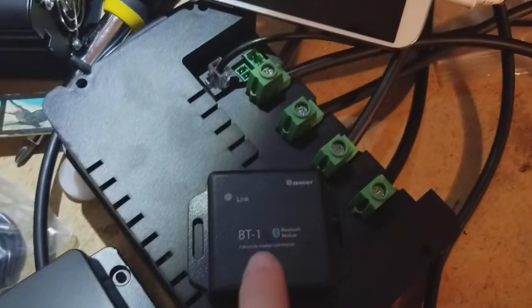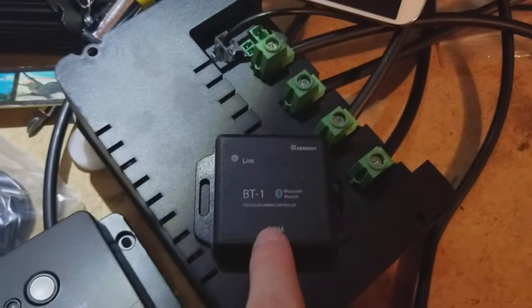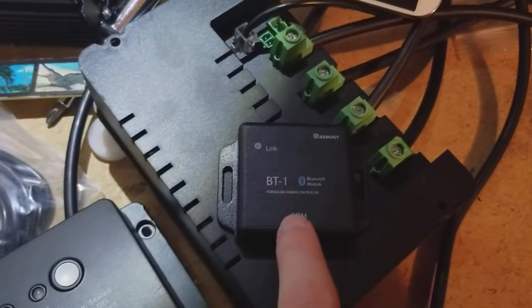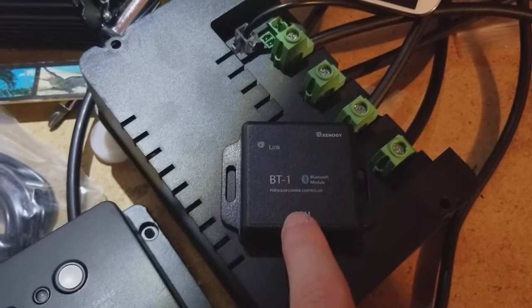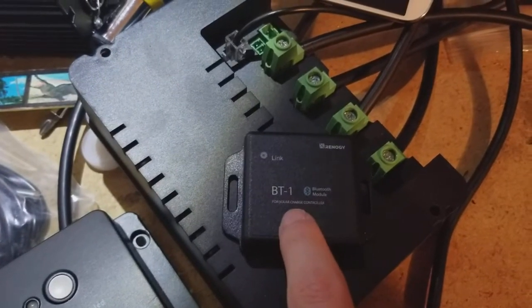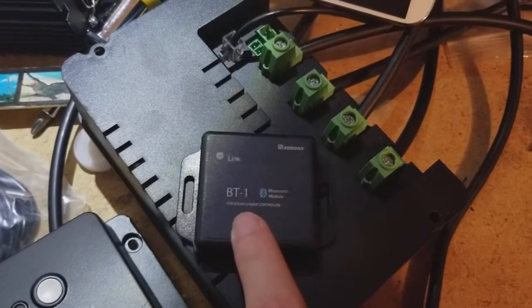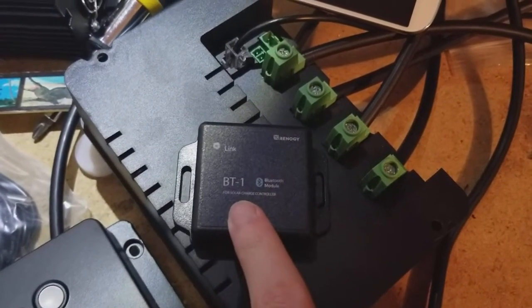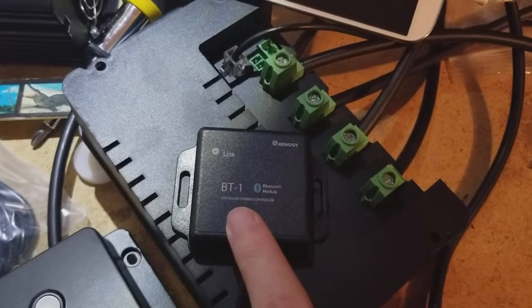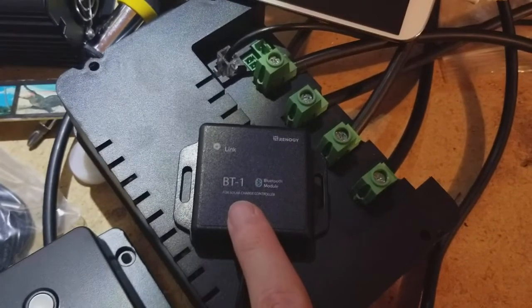You plug it in back here and then it's got a fairly long cable so you can mount it somewhere up high or fairly close to your living space. If you're using this in a cabin or an RV or that kind of thing.